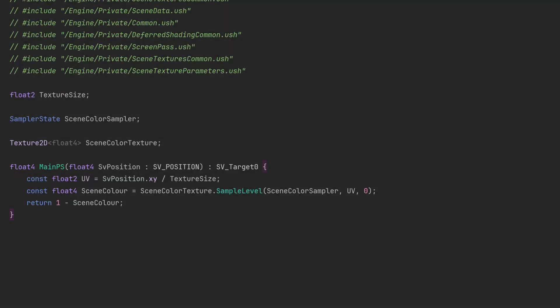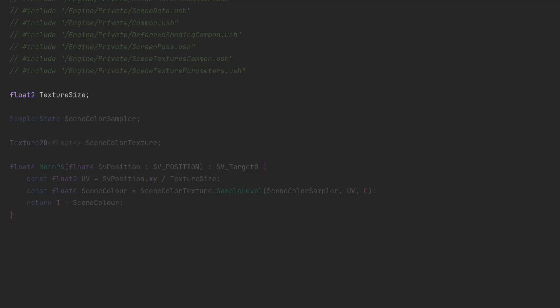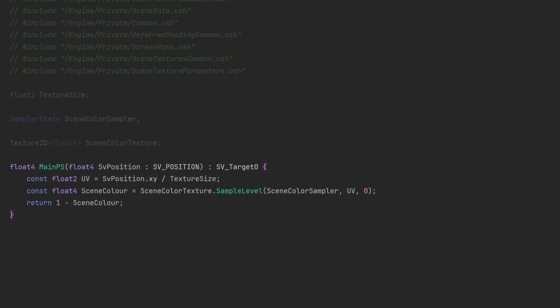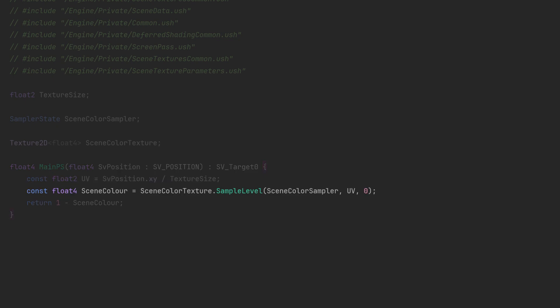Now going over the shader itself you can see we've got the texture size, the scene color sampler, the scene color texture and then our main shader function which is pretty simple. We've just got the UV calculation and then we sample the scene color texture and then we do a 1 minus scene color.